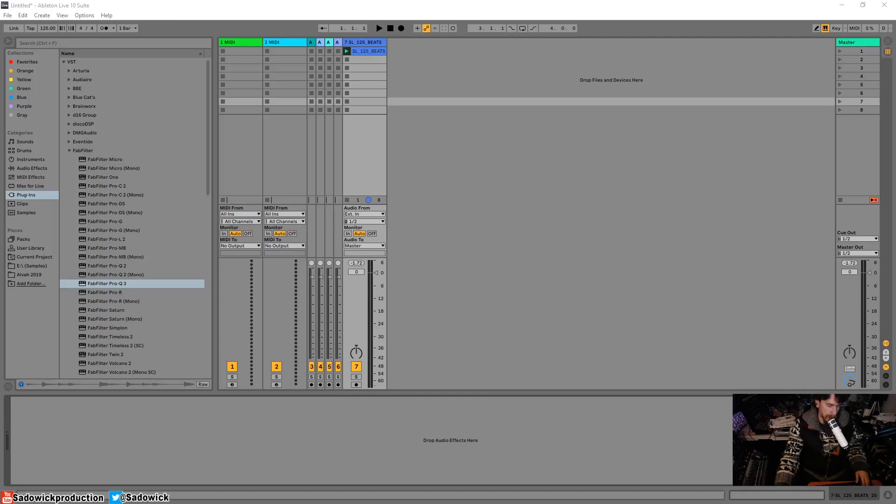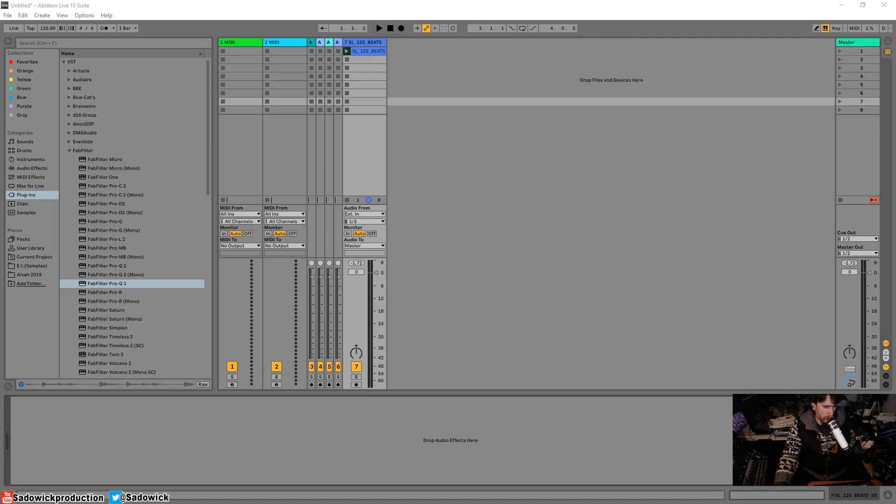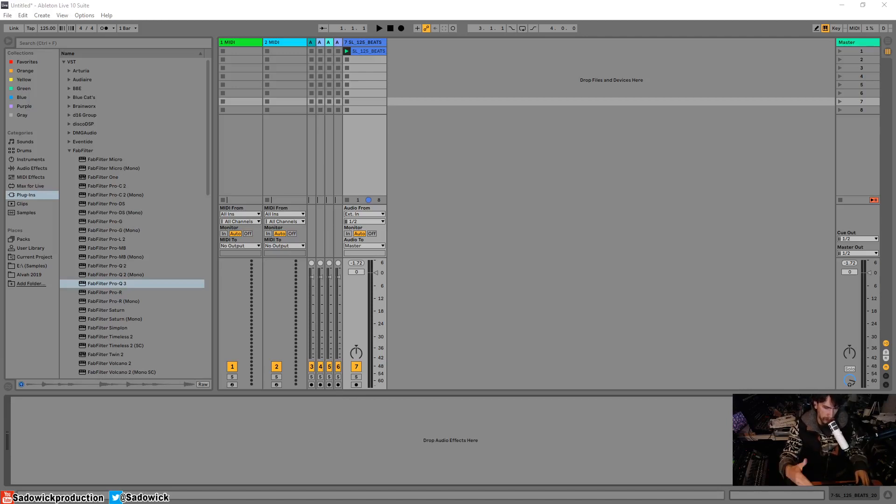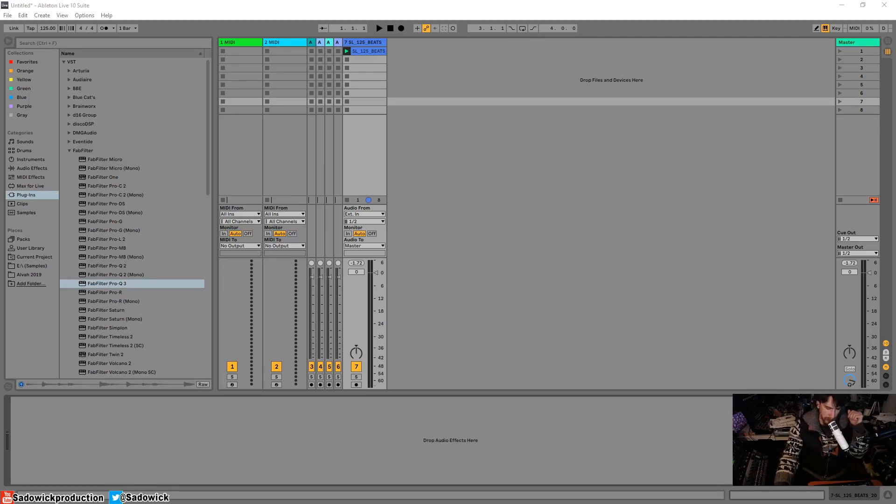What's up guys? In this video I'm going to be explaining and going over why I use multiple EQs in series throughout a channel. Why don't I just use one? Well, it comes down to a bunch of reasons.